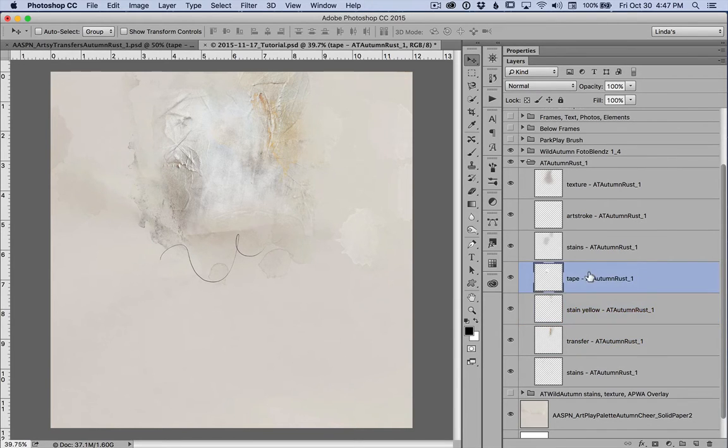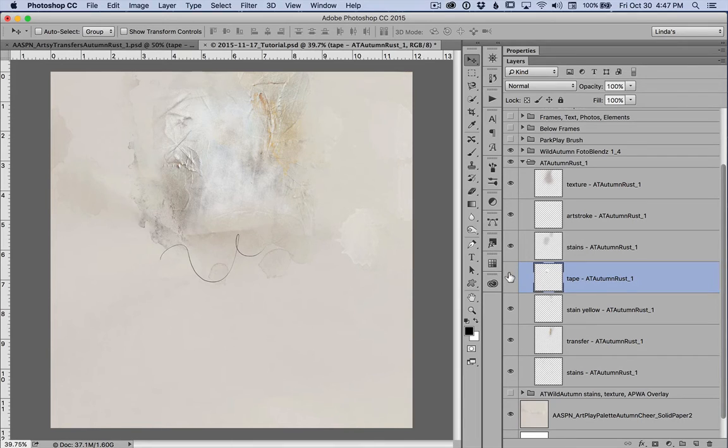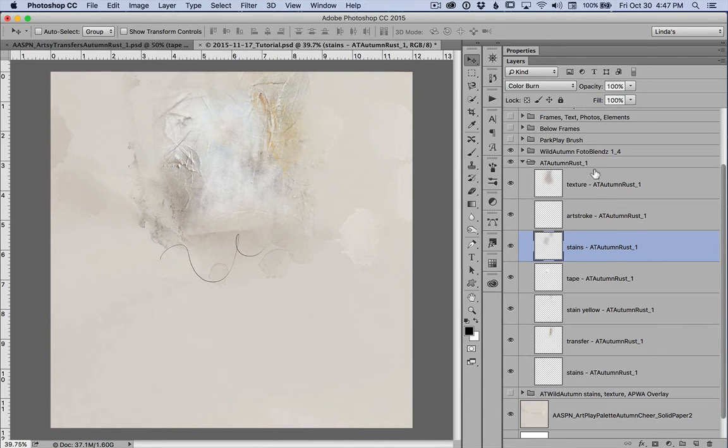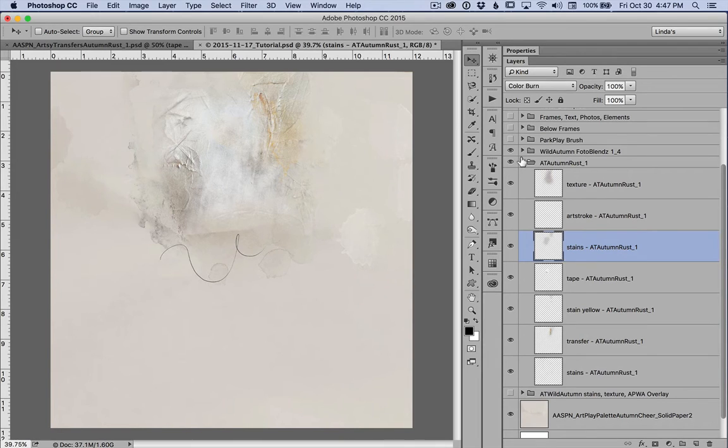The tape is on normal. You can see that here. Some of it is hard to see the stains. Okay, that is also on color burn. Okay, so those are the transfers that are below.